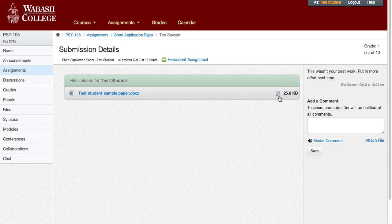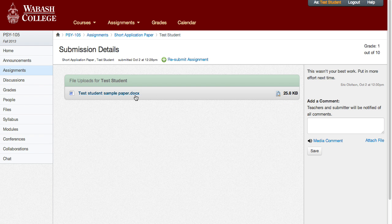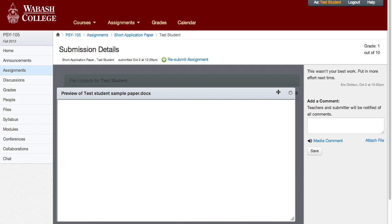You'll see there's a preview icon — a piece of paper with a magnifying glass in front of it. You can click on that. Do not click on the link right here, the name of the document — that will simply download the document that you uploaded. We're going to click over here on the preview icon.